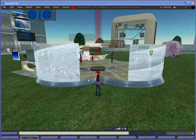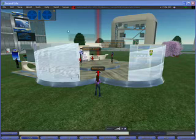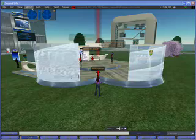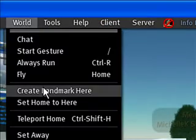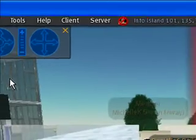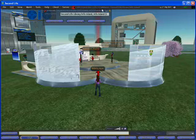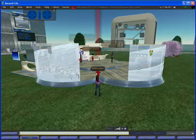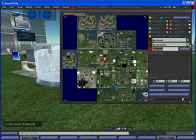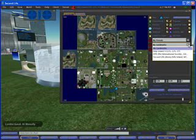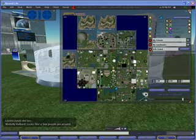I've now teleported to the Welcome Center on Info Island. What I'm going to do now is create a landmark here as well — click on the World drop-down menu and click on Create Landmark Here. That description window opens up again; I'll just close that. If I click on the Map button, this new landmark is also listed under My Landmarks. Now I'm going to close the map.